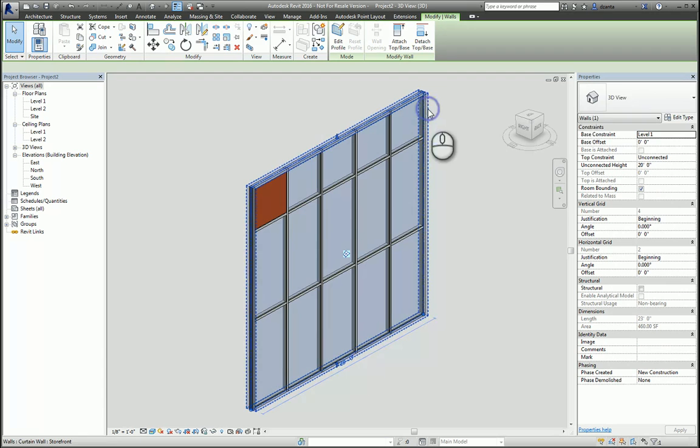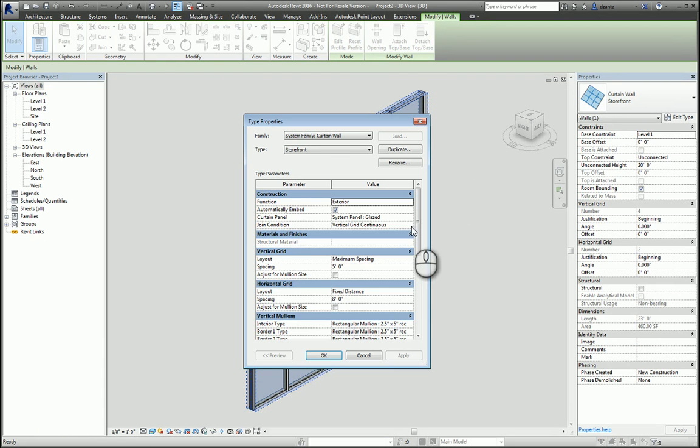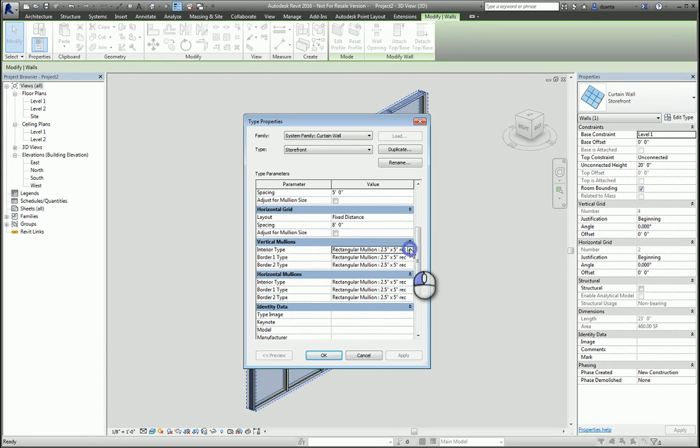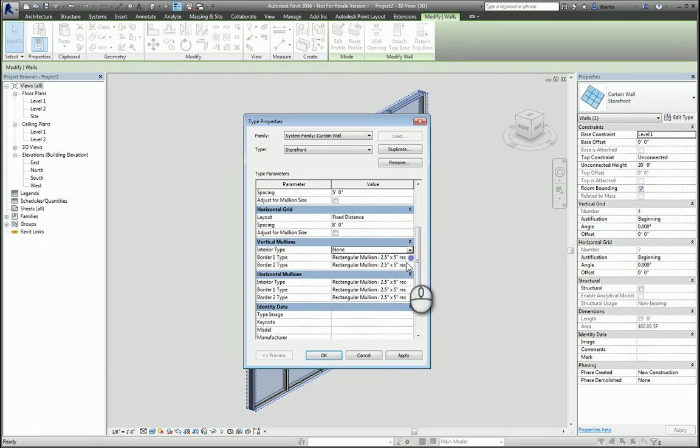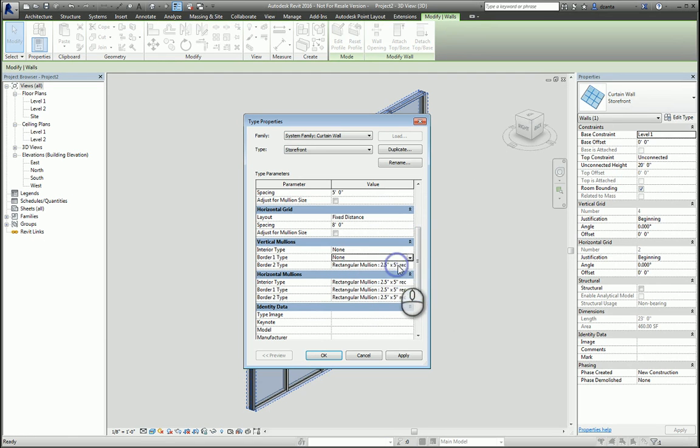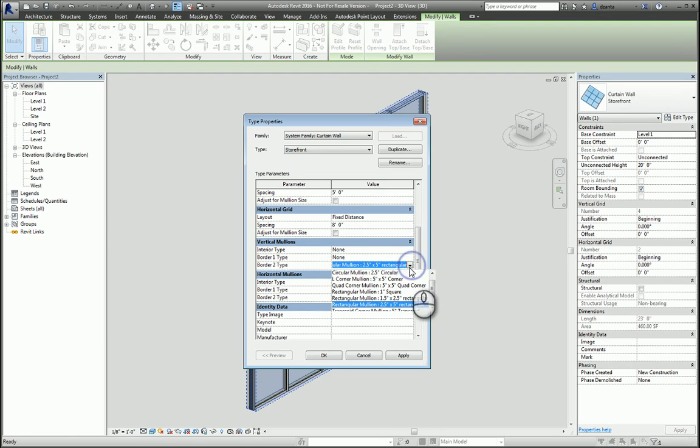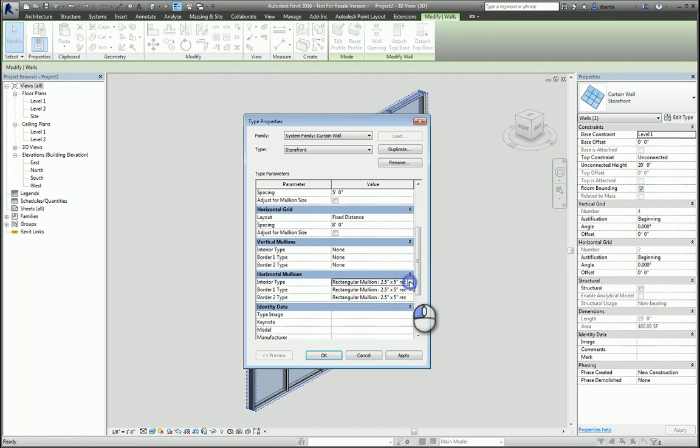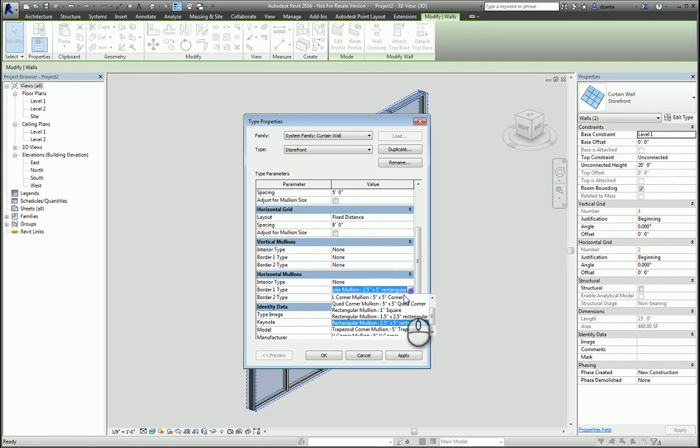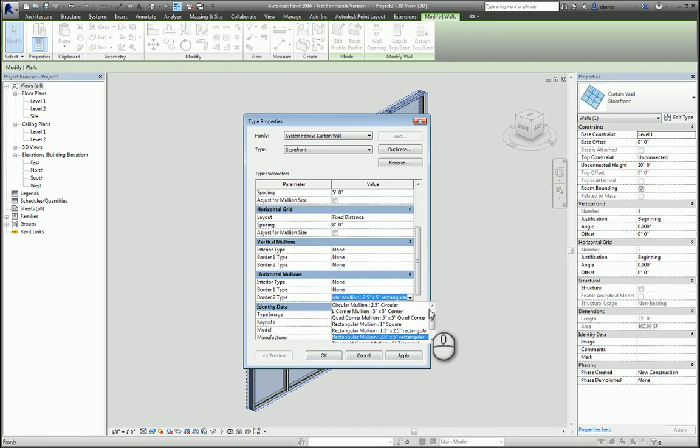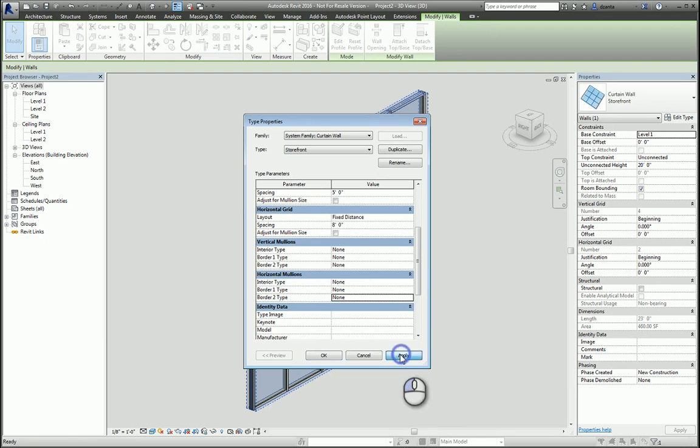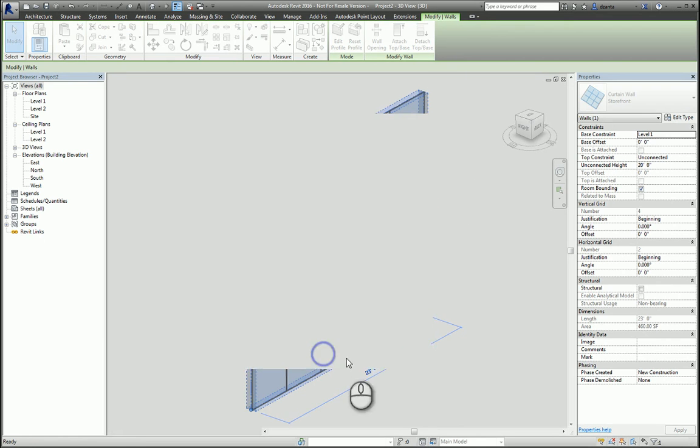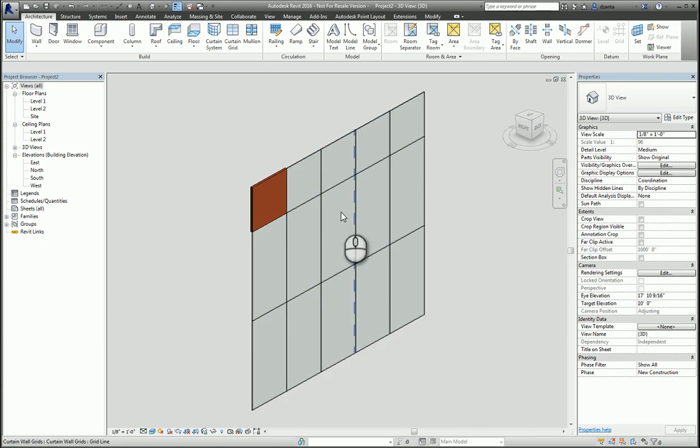Number one, we can select our storefront and we can change our properties to not have any vertical or horizontal mullions. And when we do this, it'll change the way it appears and look like there's just a single vertical and a single horizontal seam line.